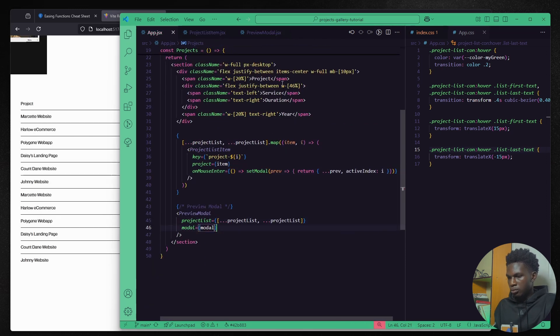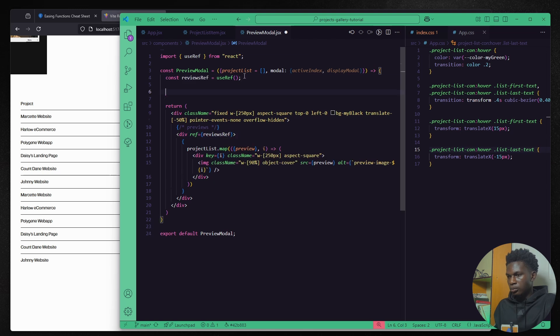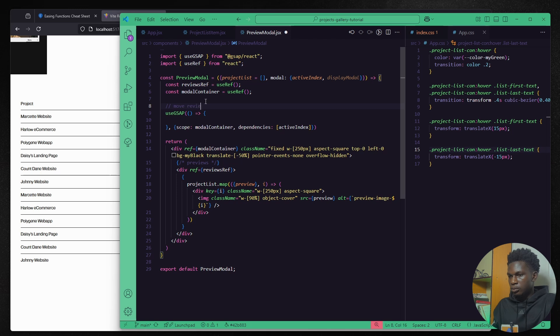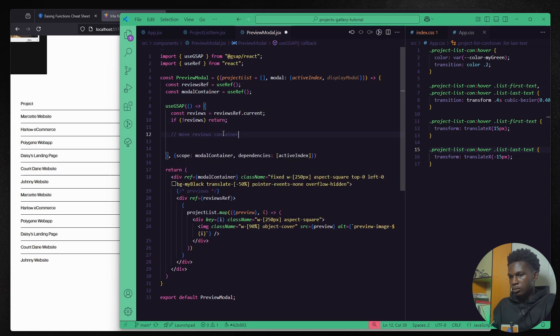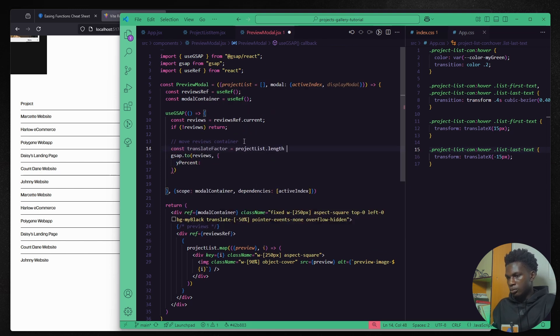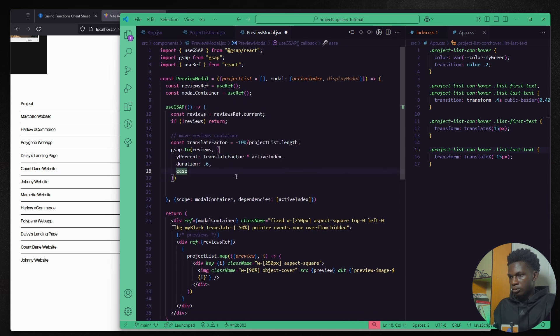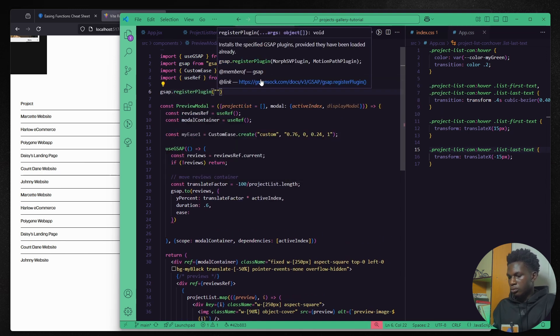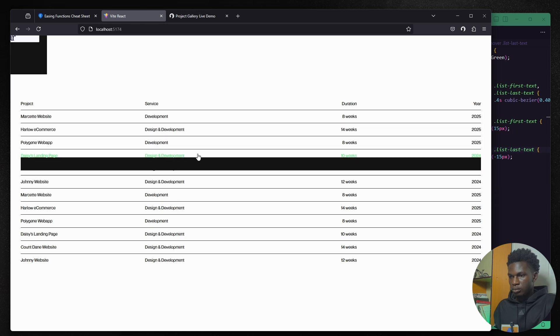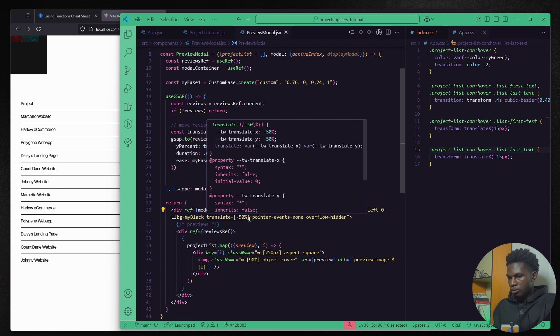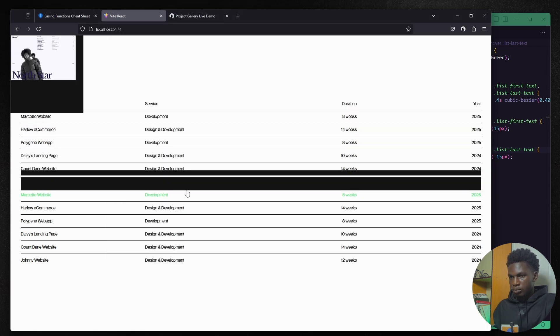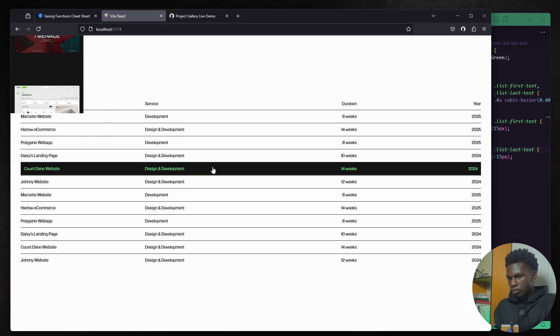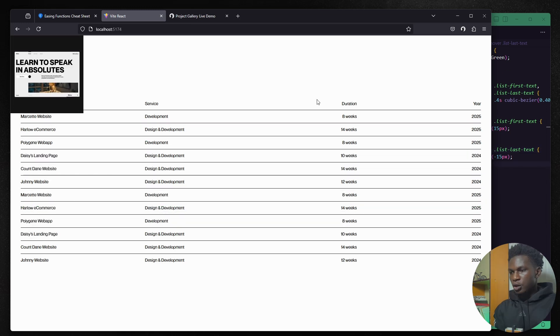Now we can create a ref to the div containing all the images so we can then move that div up or down within the container depending on the active index of course. Also I'd like to use a custom cubic bezier for the movement and G-SAP allows us to define that using the custom ease plugin. All right that works but we need to remove the translate property here so we can see the modal more properly. Yep. All right now we need to move the image to the center using flex border.